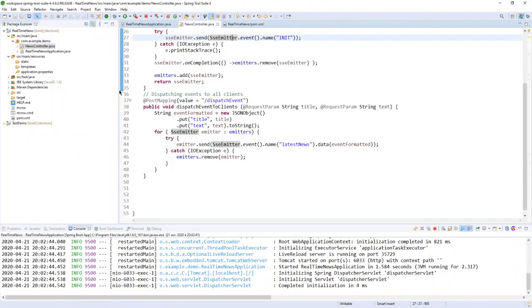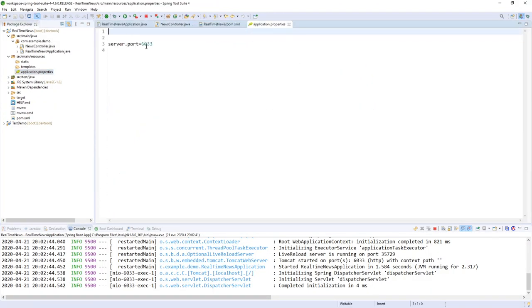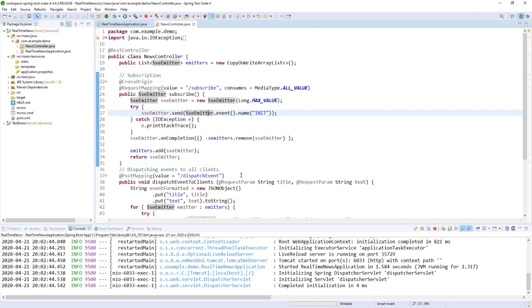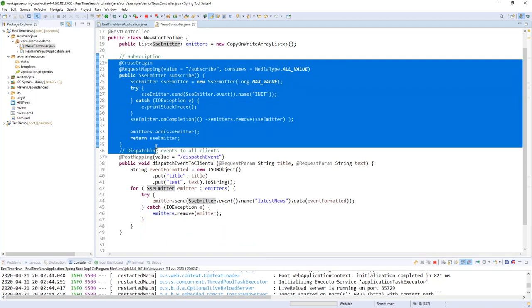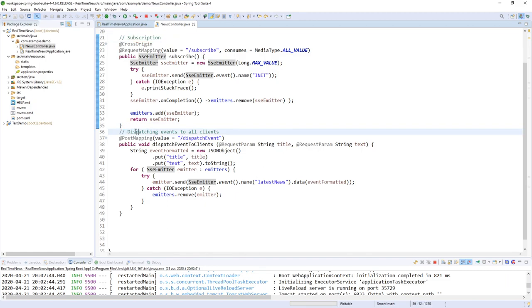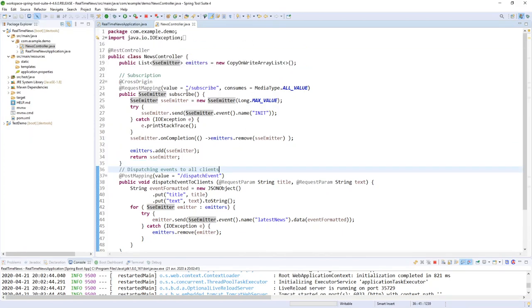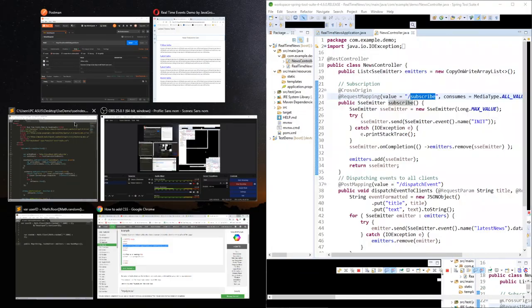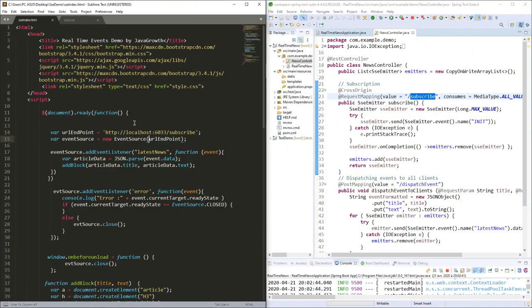So how did we do that in the Java code? We created a Spring Boot application running on port 6033. In my Spring Boot application I have created two endpoints: the first endpoint is for subscription and the second endpoint is for dispatching events to all clients.